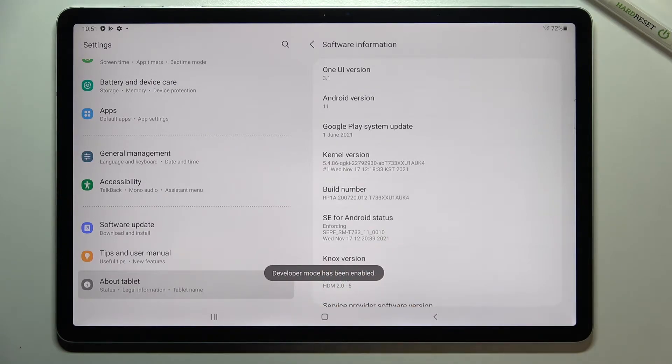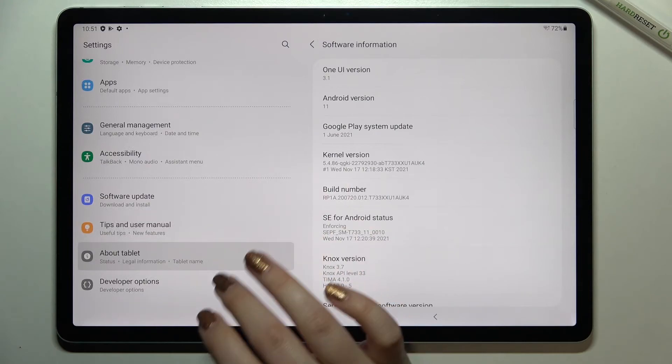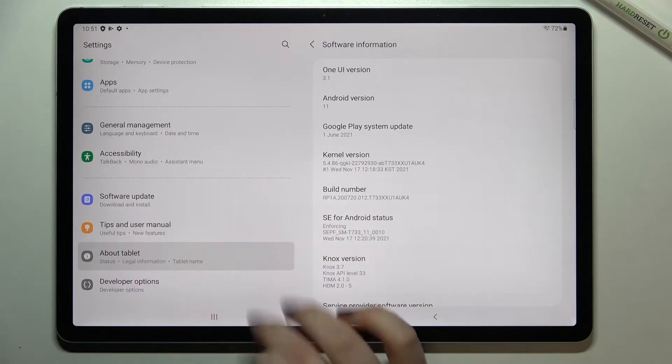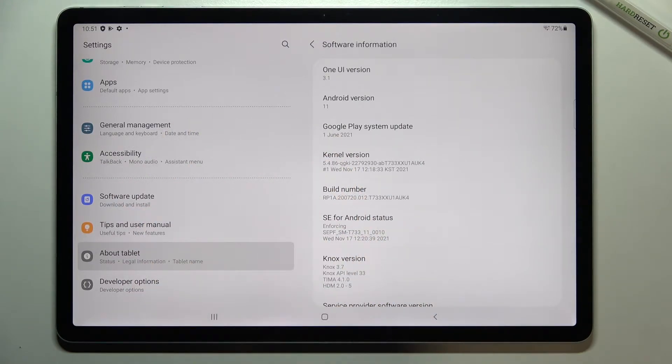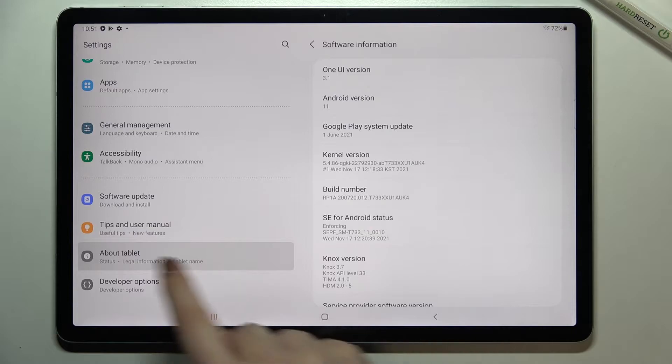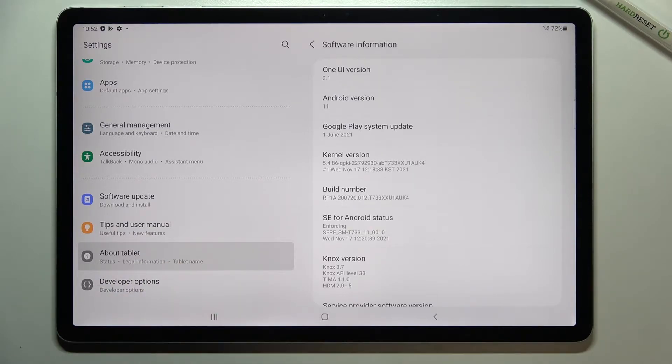Now we can go to this left section, and as you can see, after scrolling down again, the developer options have appeared under About Tablet.